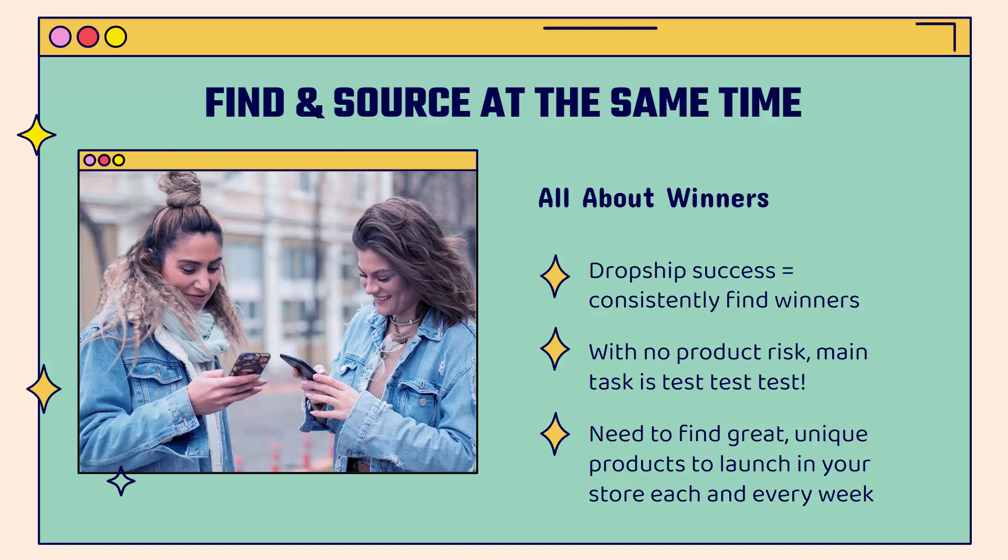The key to long-term dropship success is consistently finding winning products. And with no product risk, there's no inventory, you're not buying items upfront with dropshipping. The main task that you have as a seller is to constantly test, test, test, and then test some more with new products.